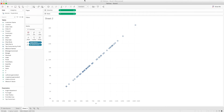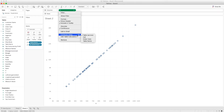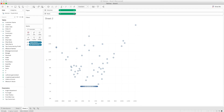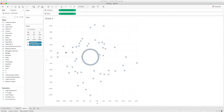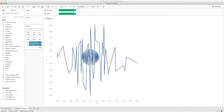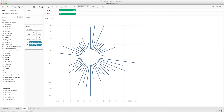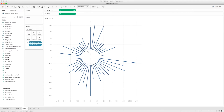The dots are appearing randomly at first, but they're not actually random. I'll convert the marks to a line chart. They're moving unevenly because of ordering, so I'll move Table Name into the Path shelf — this tells Tableau how to connect the inner circle to the outer circle. And the circular bar chart is created.